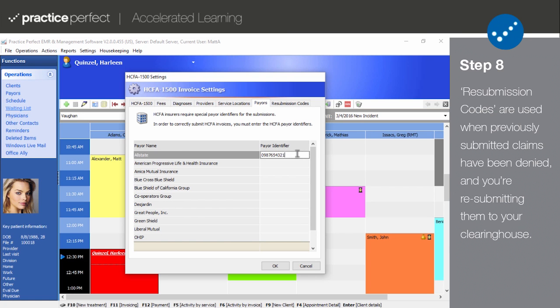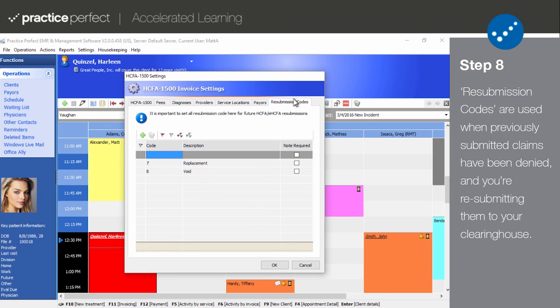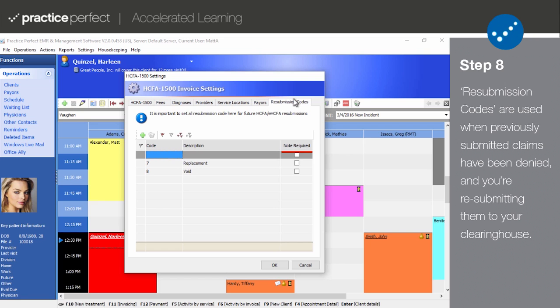Step 8. Resubmission codes are used when a previously submitted claim has been denied and you're resubmitting it to a payer. Some of these payers will ask you to provide a resubmission code with the form and this is the tab where you identify that code. Please note that these codes are preloaded and generally do not require any alteration. There are three columns in this table: Code, Description, and Note Required. The code refers to the number that will be entered in the resubmission code field on the HICFA form. The most commonly used code is 7, which indicates that you're replacing a previously submitted claim form. The Description offers an explanation about the code. And lastly, the Note Required checkbox tells Practice Perfect whether or not you will need to make a note about the use of this resubmission code.